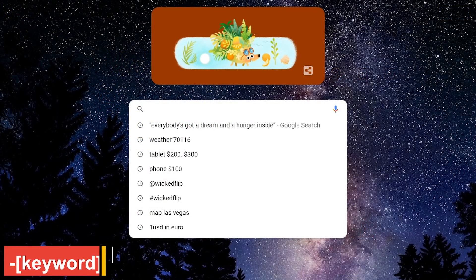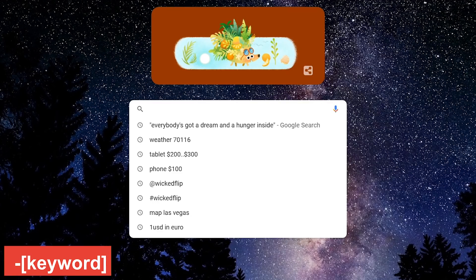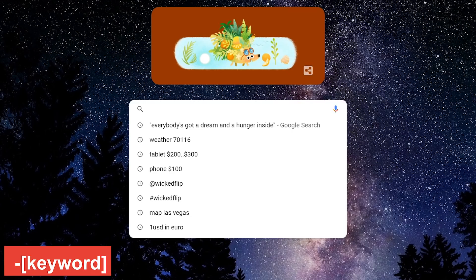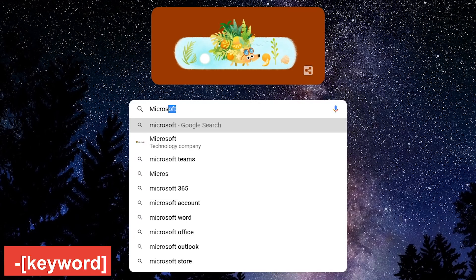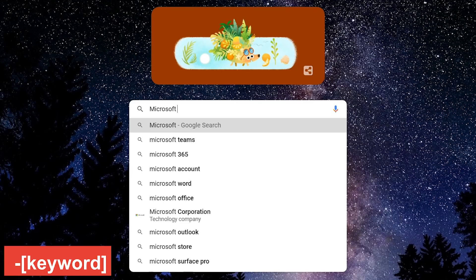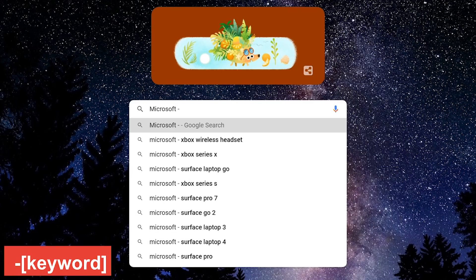If you want to exclude certain words from search terms in the results, put the minus symbol in front of the word. For example, doing a search on Microsoft excluding Bill Gates from the results would be Microsoft minus Gates.